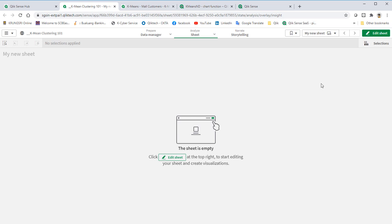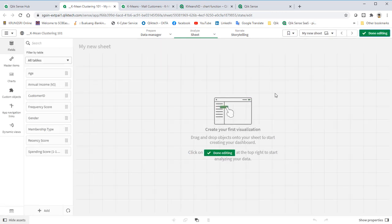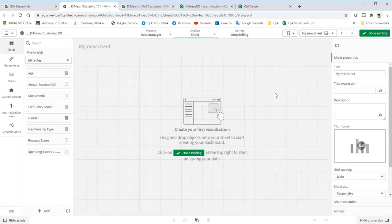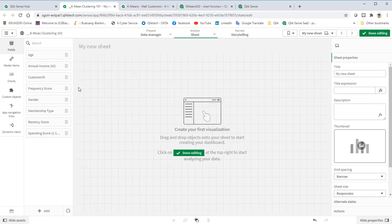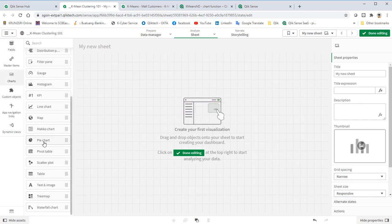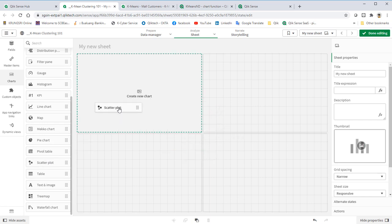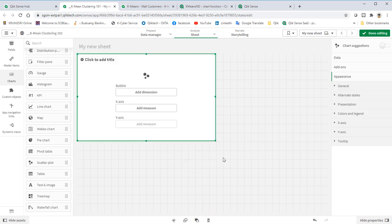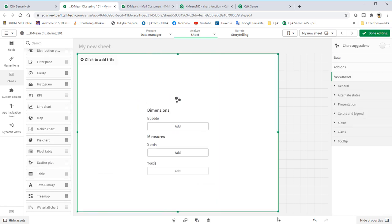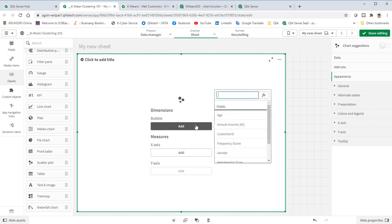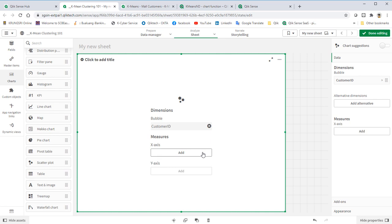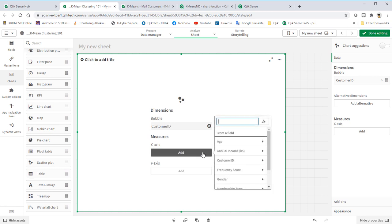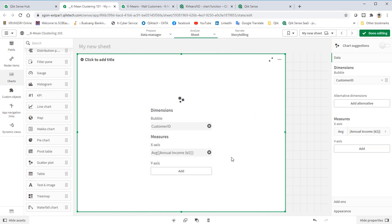Click Edit Sheet to create our visualization. Bring in ScatterPlot. Use CustomerID as the dimension. Measure them as AnnualIncome and SpendingScore.